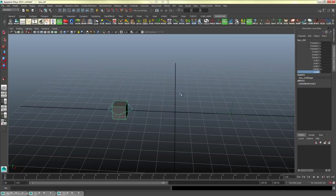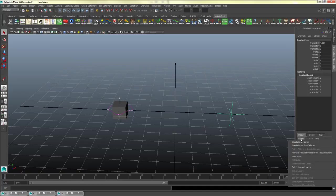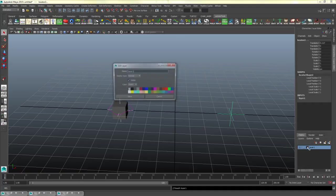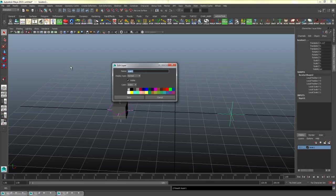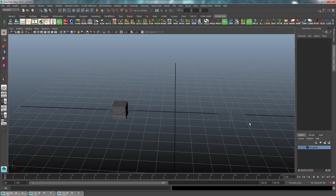What I will also do is I will highlight both of my locators by holding shift and I will go to layers, create layer from selected, and I'll name that locator group. Now in case I want to hide those, I can hide them, or if I want to make them unselectable I can do that.